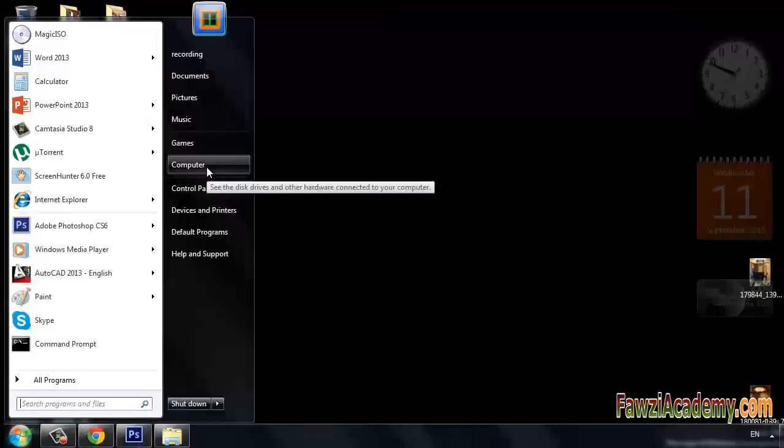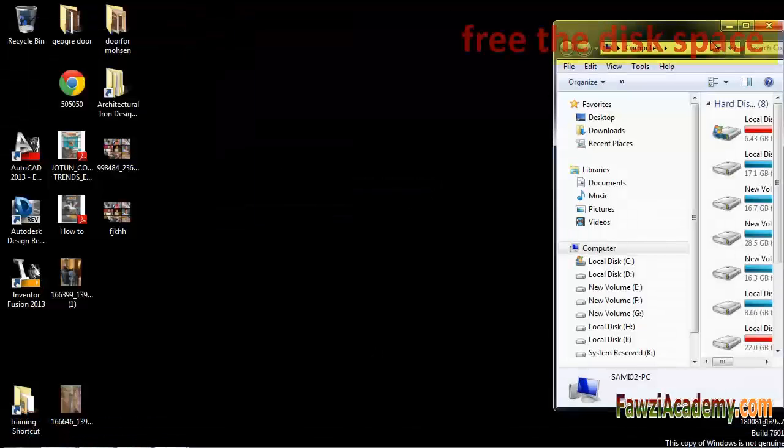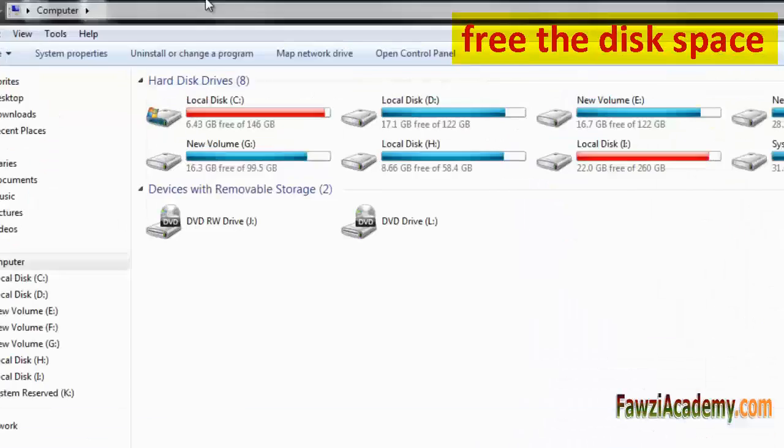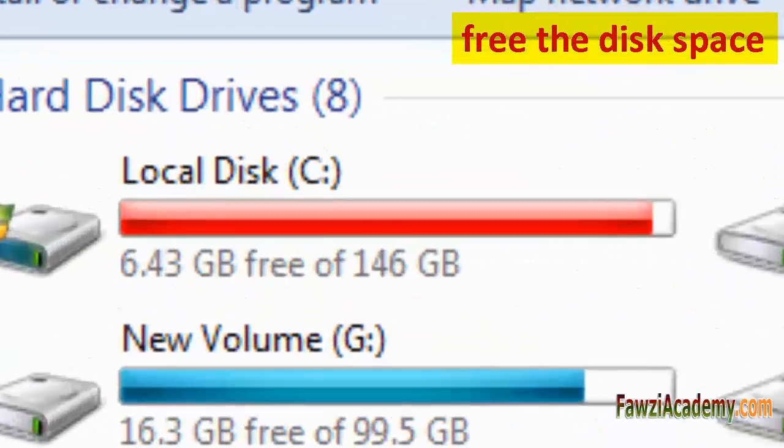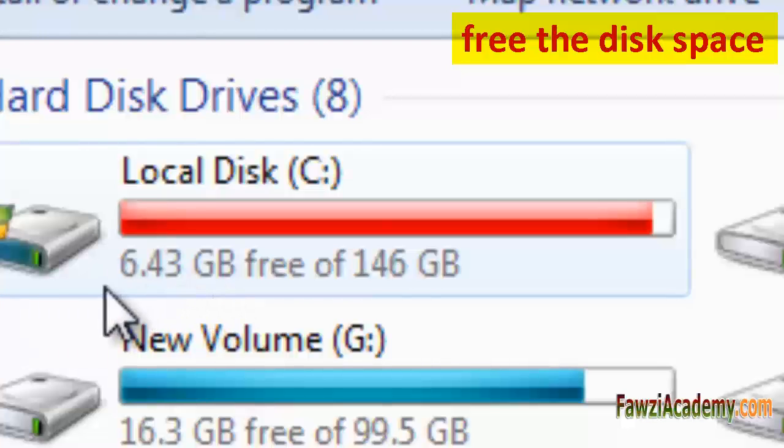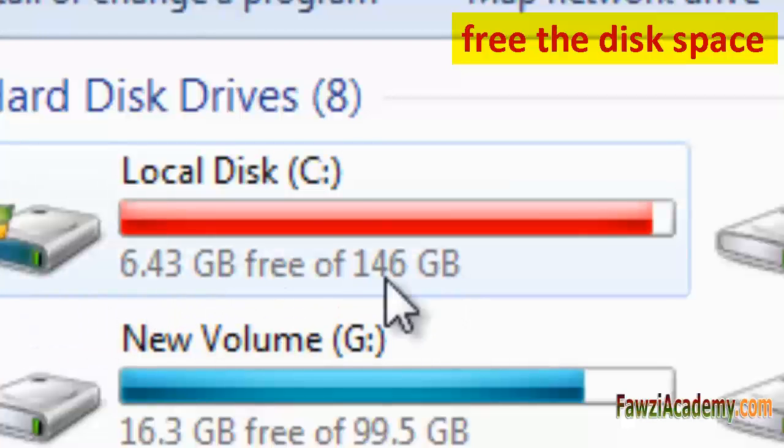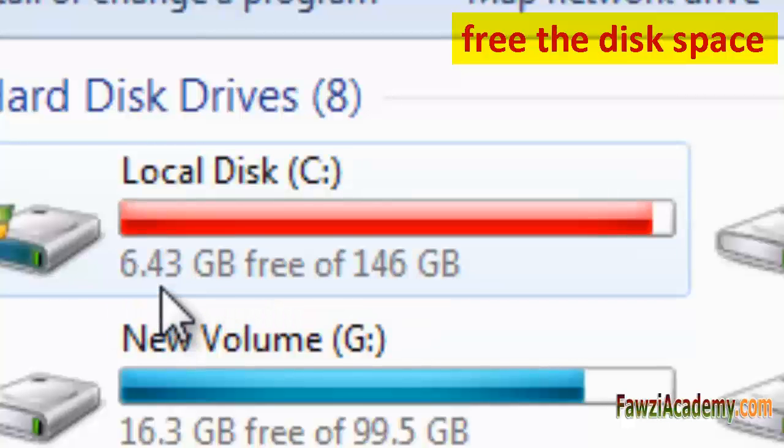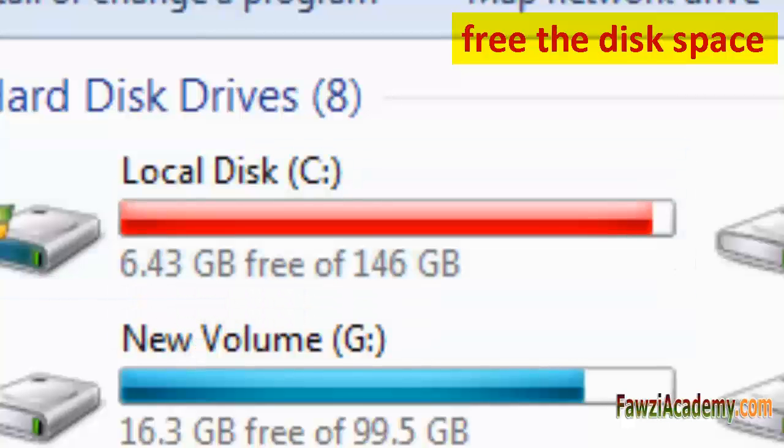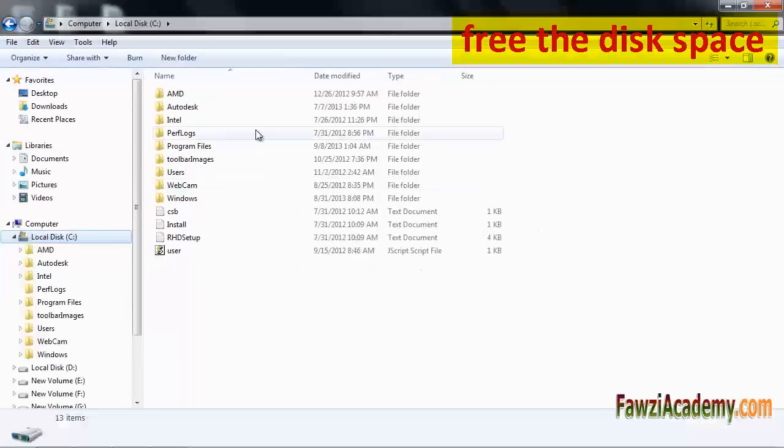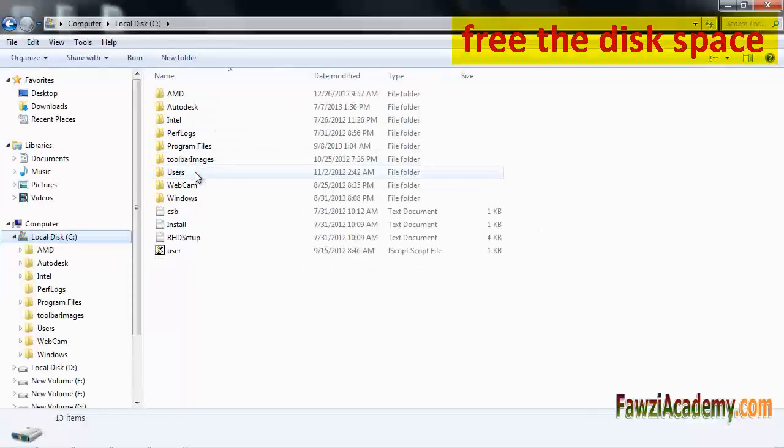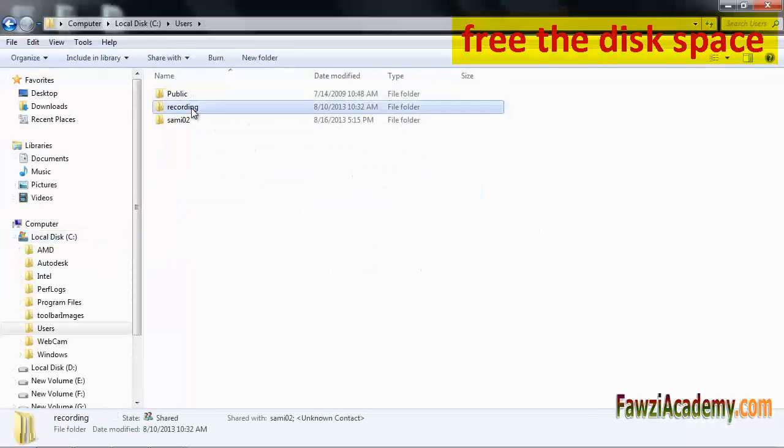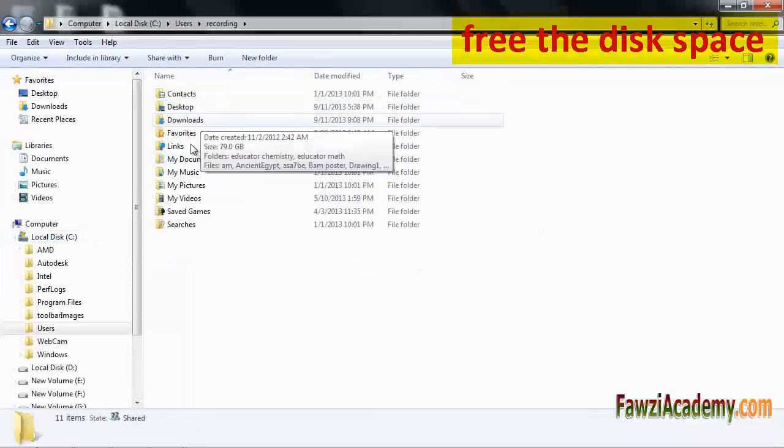Go to Windows start, click on computer, then go to local disk and try to free the disk space. Initially, the local disk C had 400 megabytes free space. I freed more disk space reaching 6.43 gigabytes as you notice. I deleted some files and transferred others to a different local disk.